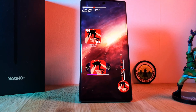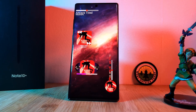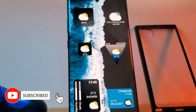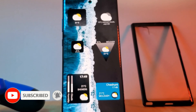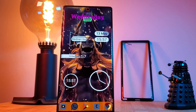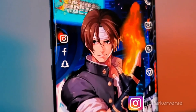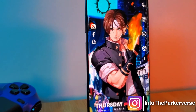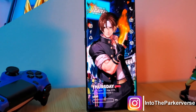And just like that you've got another unique setup. If you like this video and want to see more just like this, make sure you like and subscribe to help support the channel. And don't forget, if you missed part one make sure to check it out, and check out my other Android customization videos. See you next time on Into the Parkaverse.